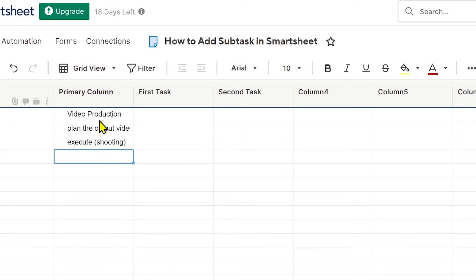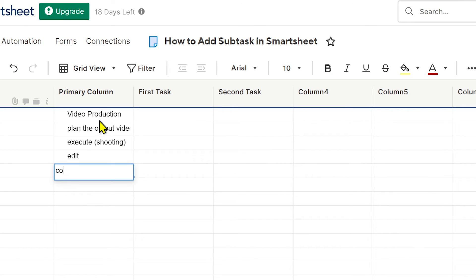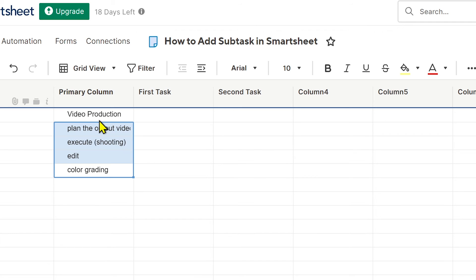Then you can just go ahead and click here and add, say for example, edit. Now the last but not the least is going to be color grading. All right, say for example, this is just an example.